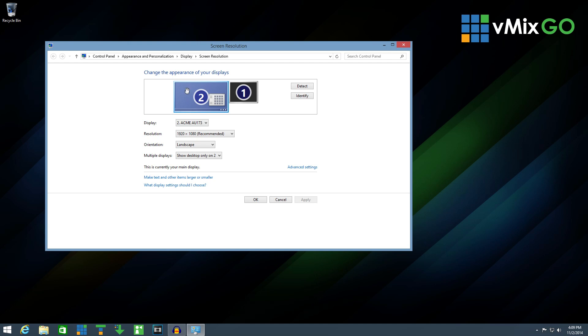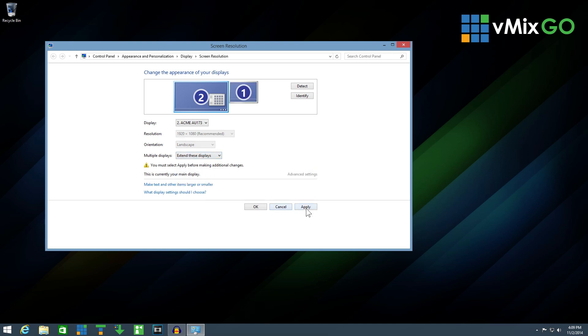By default your primary display will be on the left and your new display will be on the right. Next to multiple displays, select extend these displays and click apply.